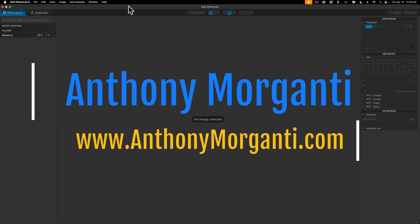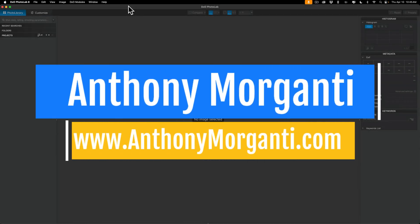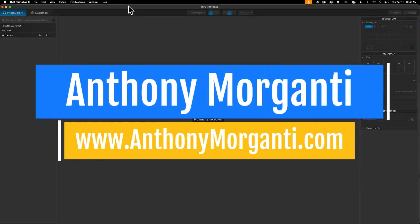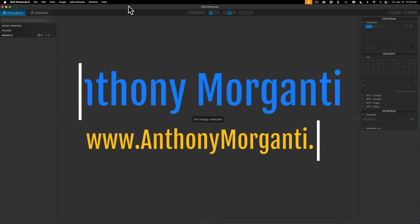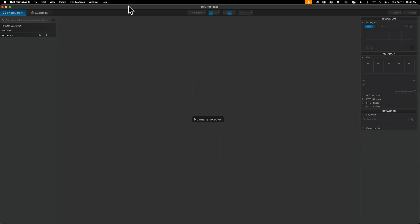Hi everyone, Anthony Morganti here. It's been eons since I've done a video on Photolab. They're up to Photolab 8. And since Adobe announced their price increase, I've been seeing a lot more people being interested in moving to a Lightroom alternative, particularly Lightroom alternatives that you could purchase outright.